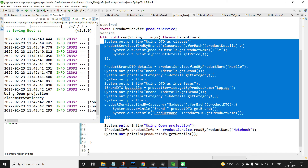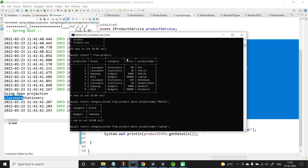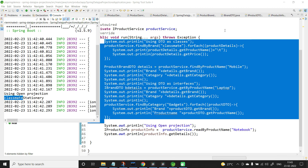Running it, we get the output: 'Classmate and Stationary'. For the product 'notebook', the brand is Classmate and the category is Stationary. This is how you perform projection using Spring Expression Language. We have seen projections using three different approaches: DTO as classes, DTO as interfaces, and Spring Expression Language. That's it, thank you.